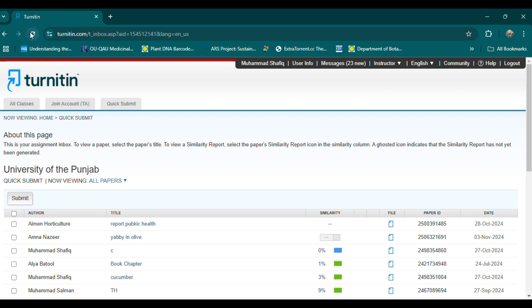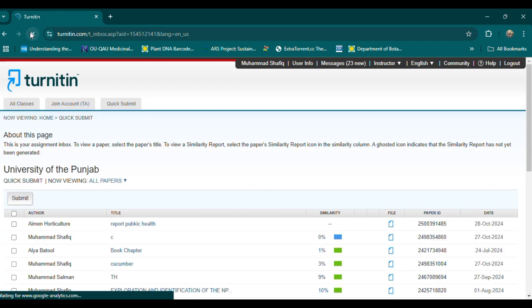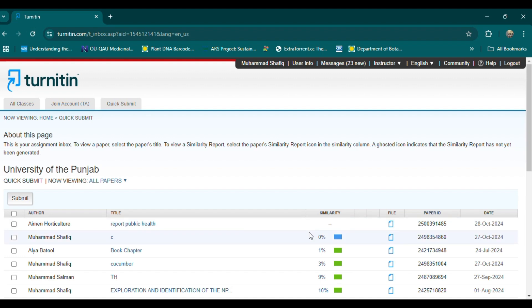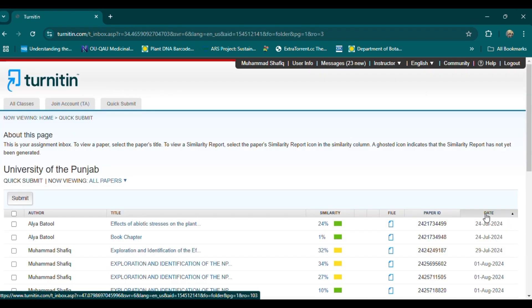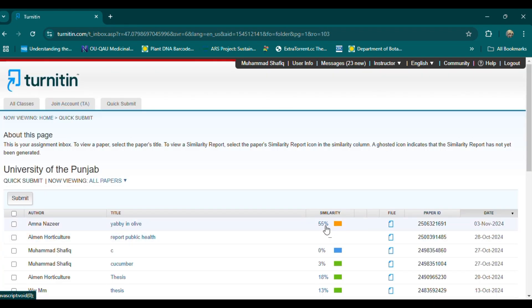3. Run the plagiarism check. Once the document is uploaded, Turnitin will process it and generate a similarity report. This report highlights text that matches other sources in Turnitin's extensive database, which includes publications, websites, and previously submitted papers.